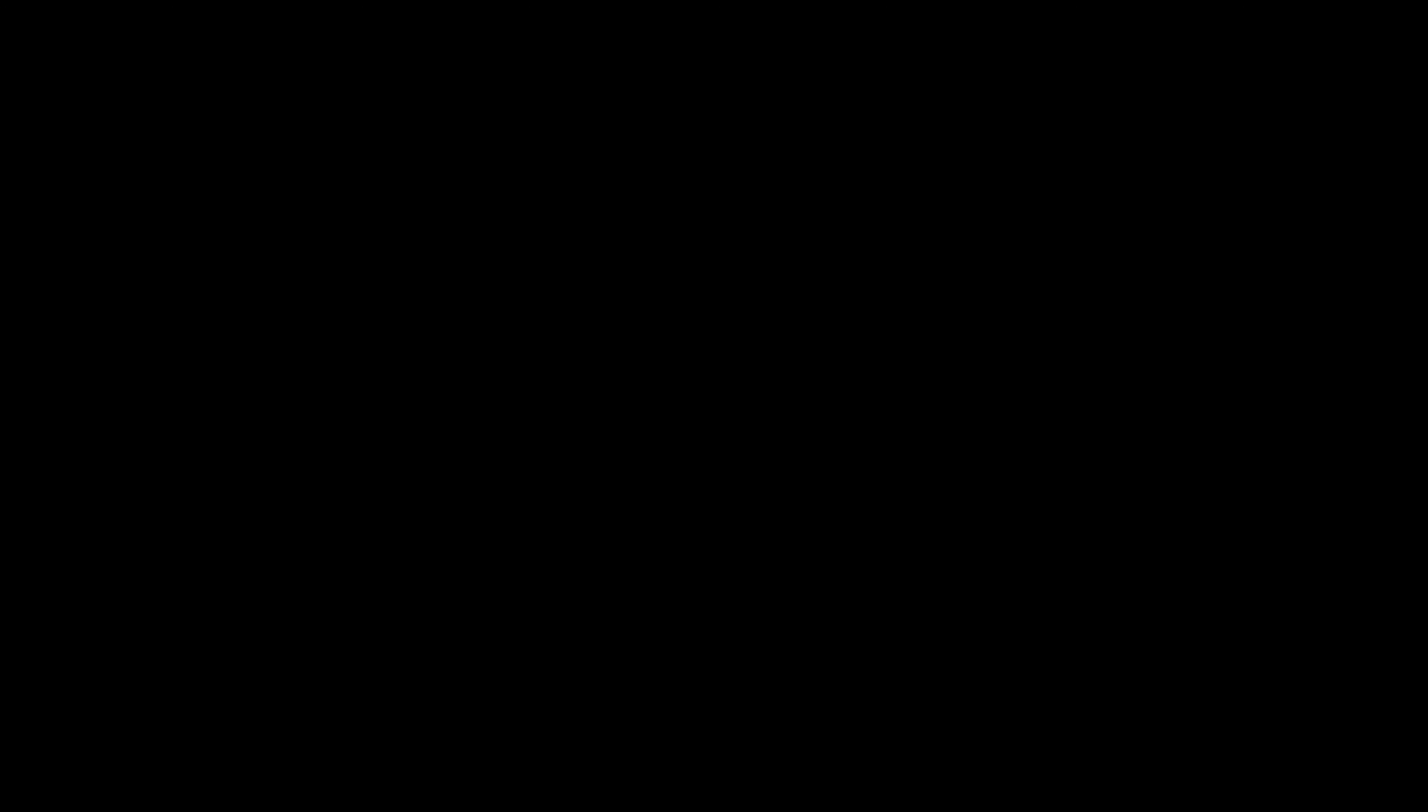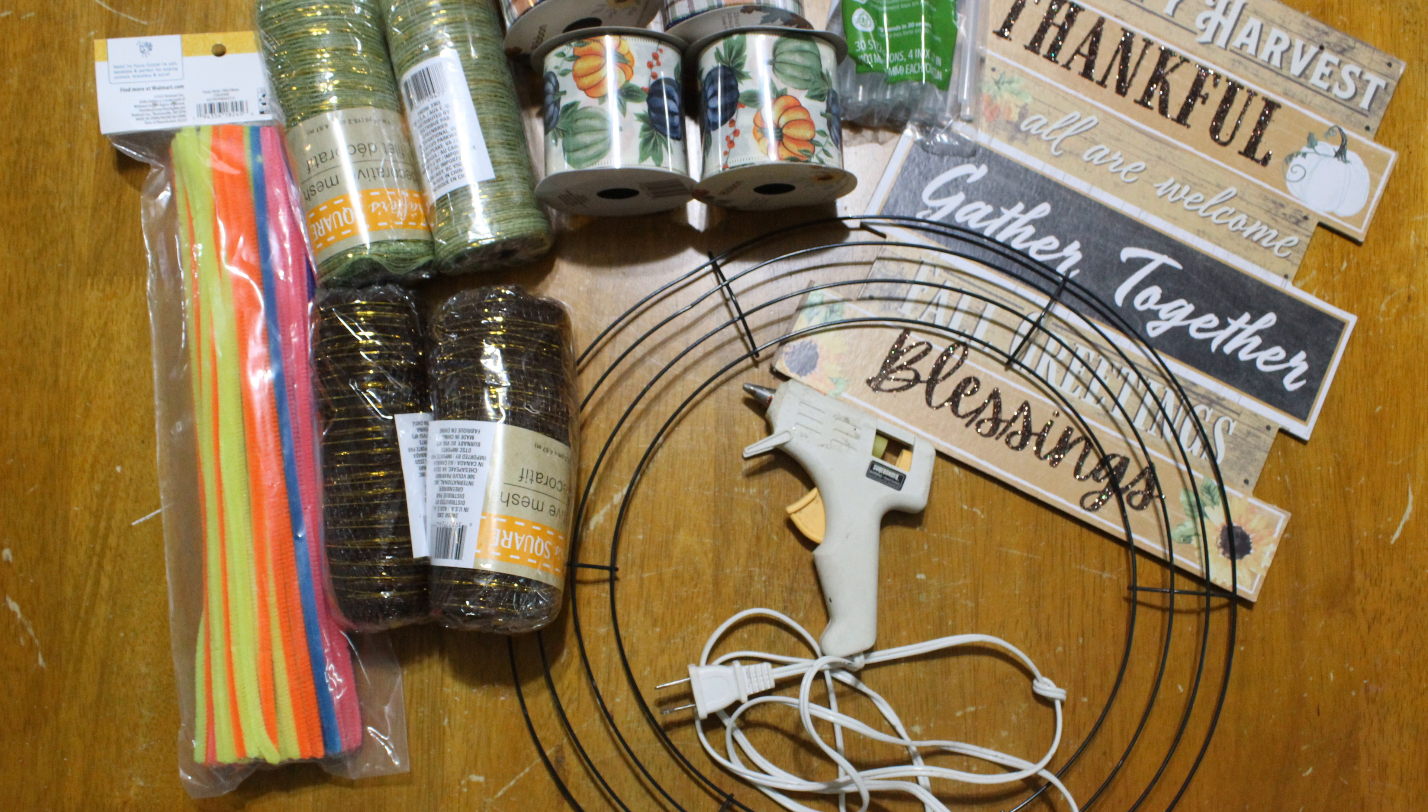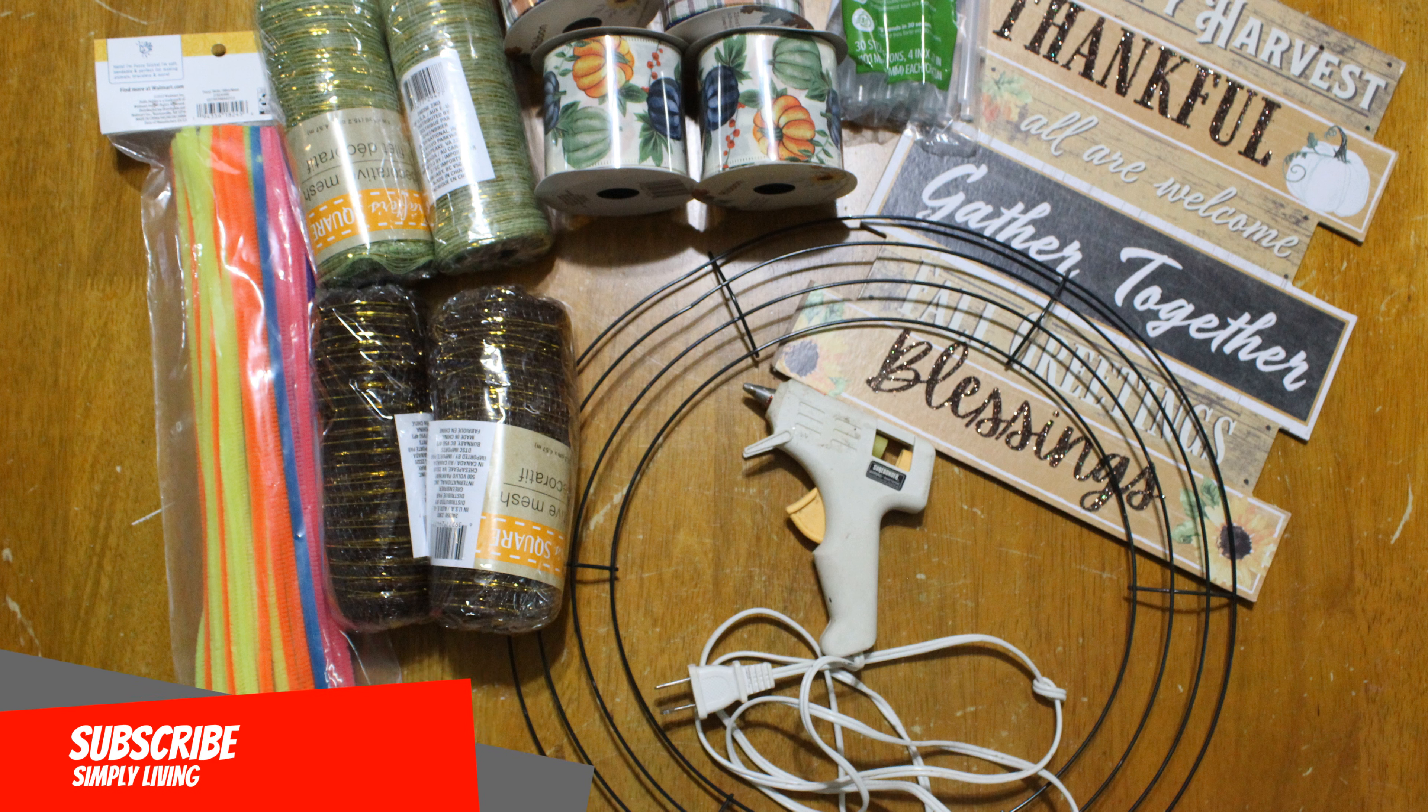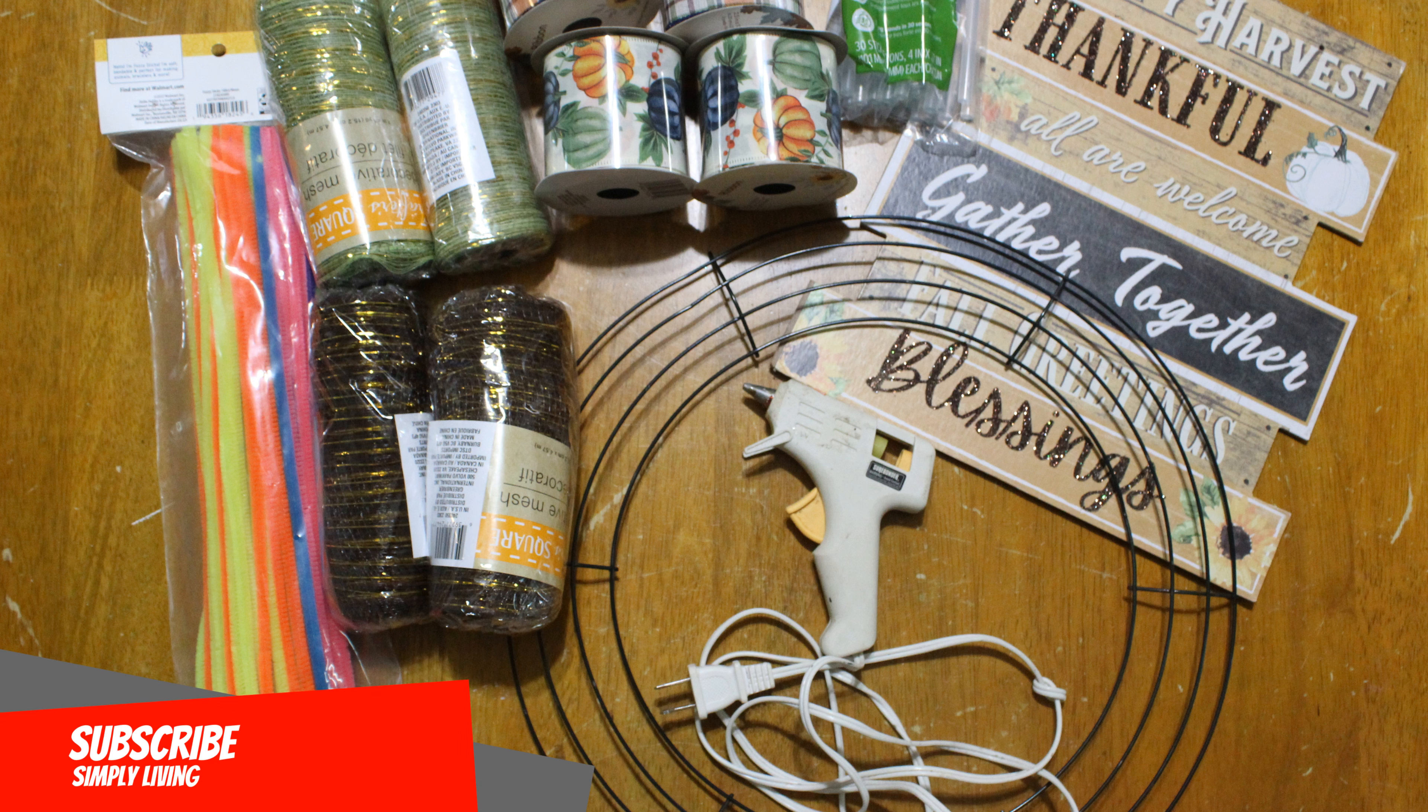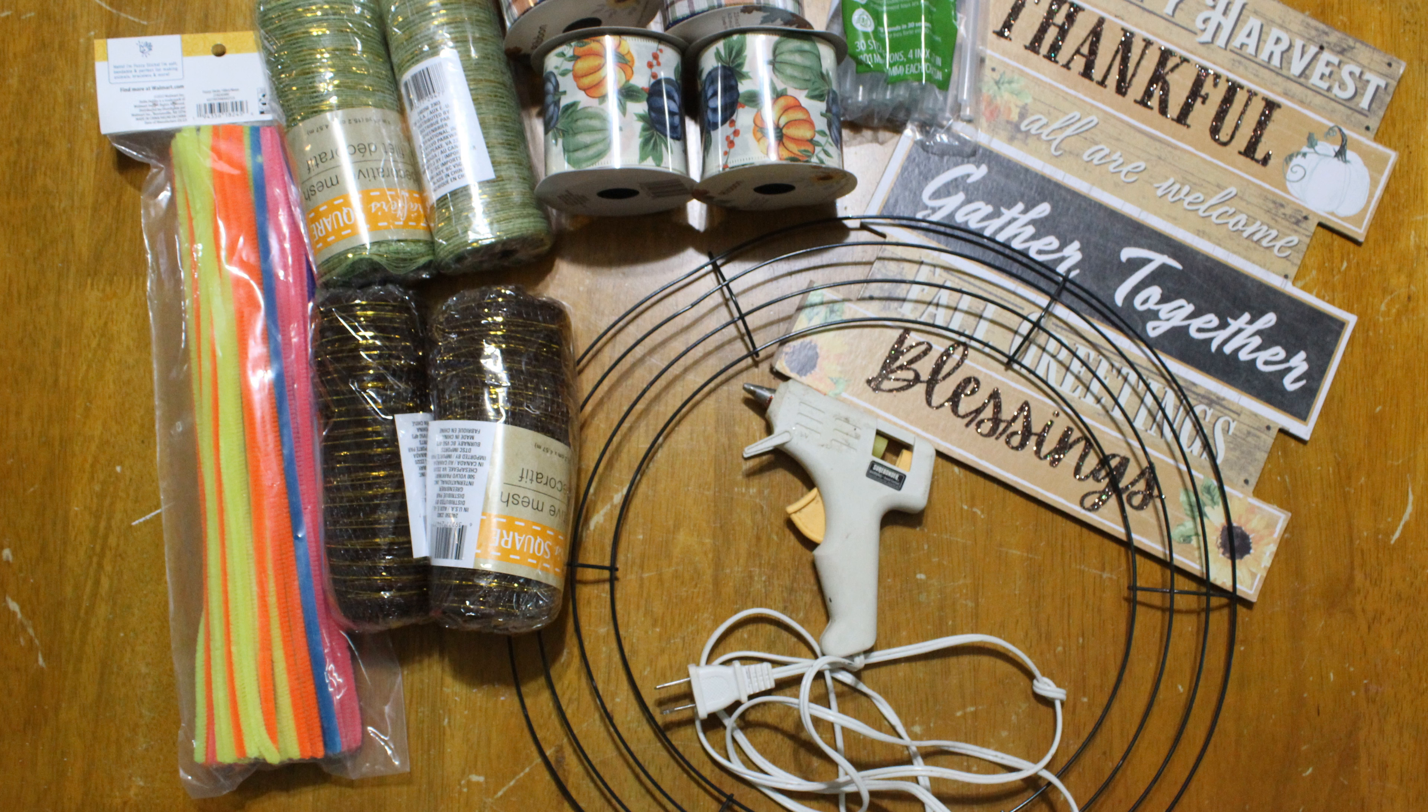And here we go. So this is an overview of everything you will need to make this wreath. You're going to need some pipe cleaners, two different colors, two of each of the Dollar Tree mesh, two different styles of each of Dollar Tree ribbon, some hot glue and a hot glue gun. If you don't have a hot glue gun and can't find one, I know the Dollar Tree used to carry them.